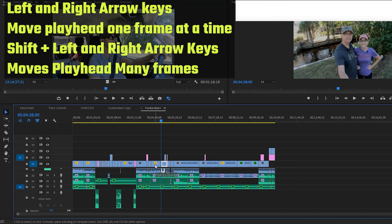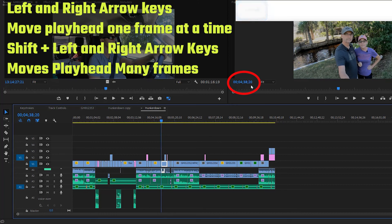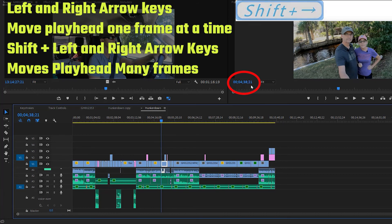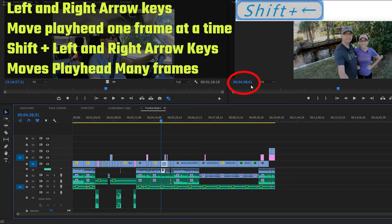The right and left arrow keys move one frame at a time. The right arrow key goes forward one frame at a time — you can see on the source monitor we're moving frame by frame. The left arrow key goes back one frame at a time. If you hold the shift key and press the forward arrow, it moves five frames at a time. Shift plus left arrow goes back five frames at a time.